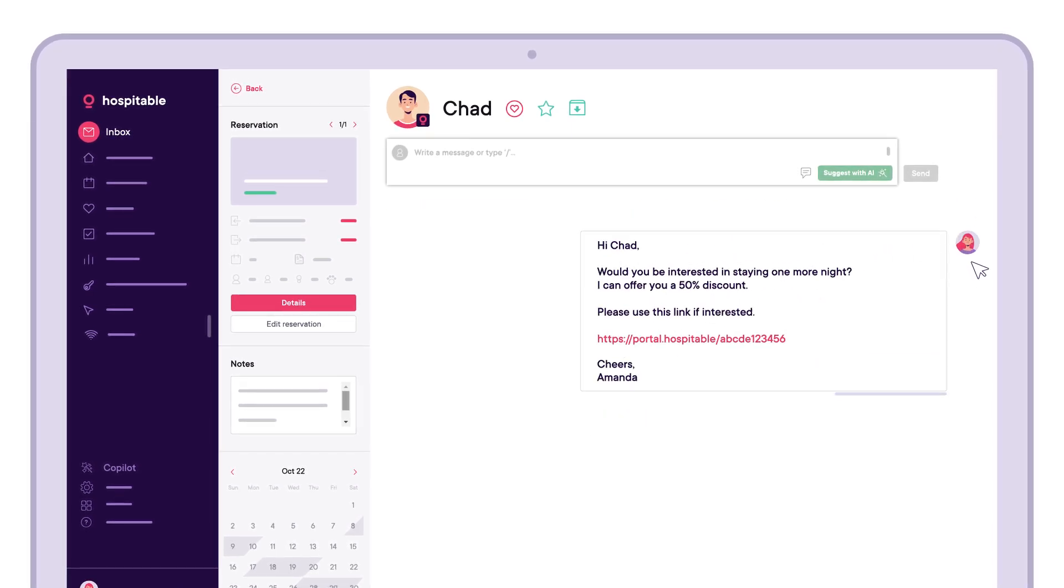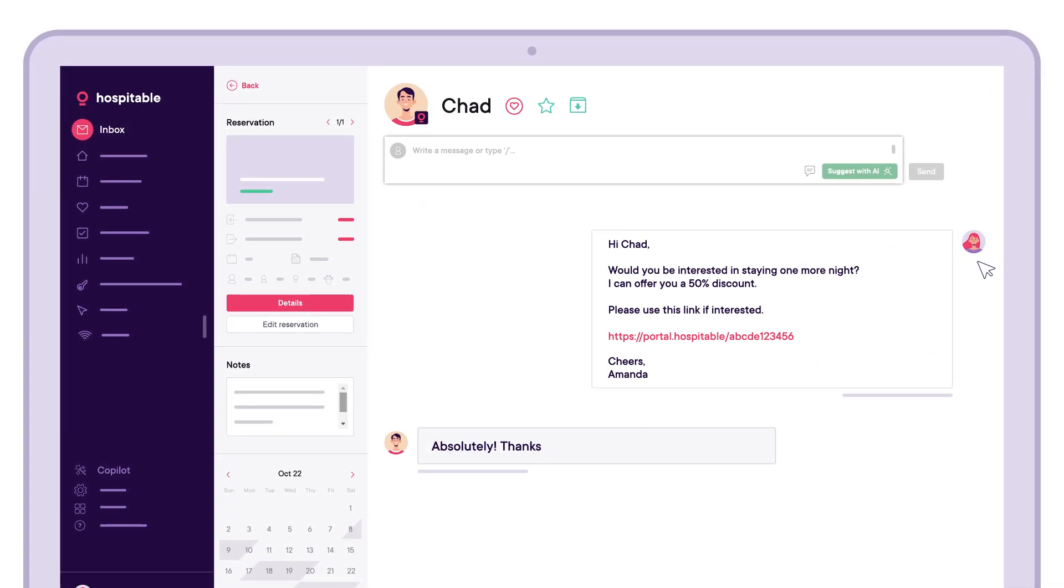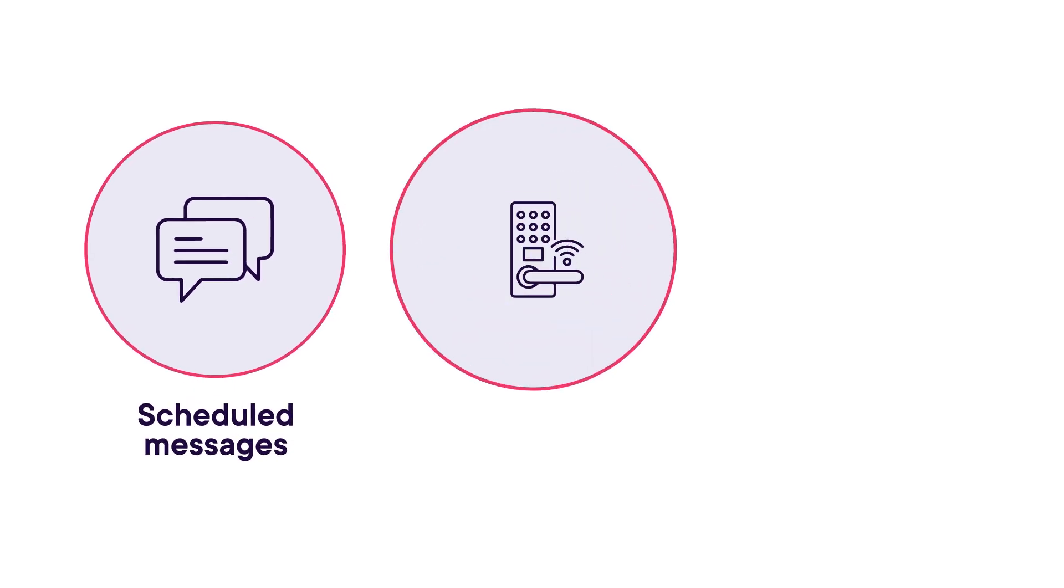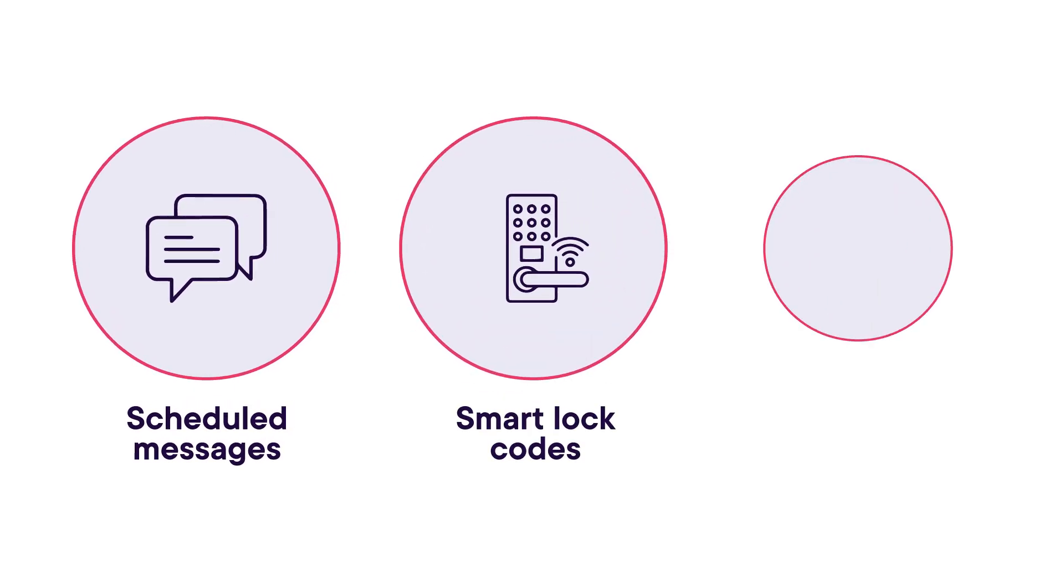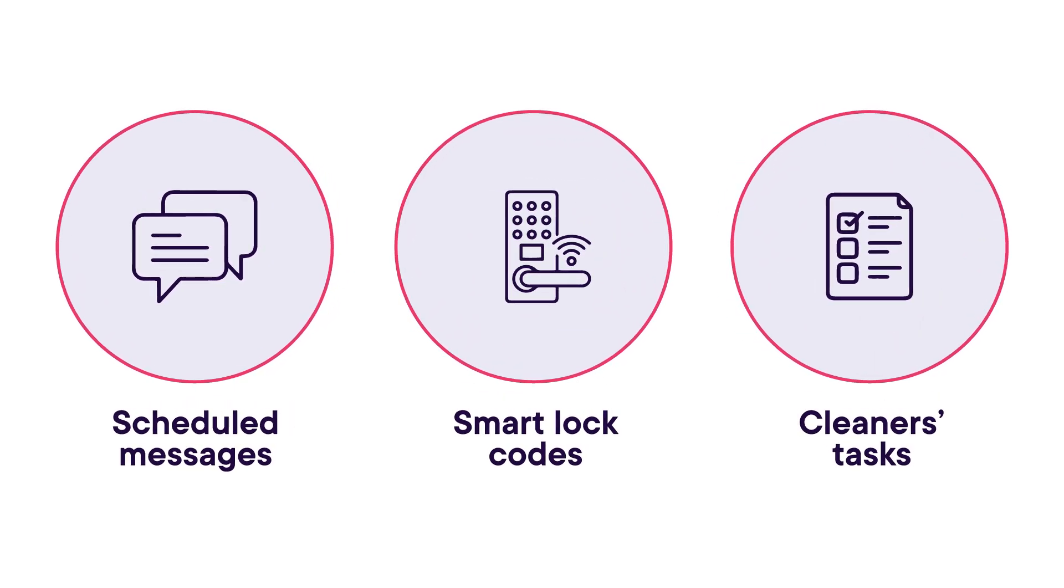Our AI fills vacant nights automatically by offering extended stays. If a guest accepts, scheduled messages, smart locks, and team tasks adjust seamlessly.